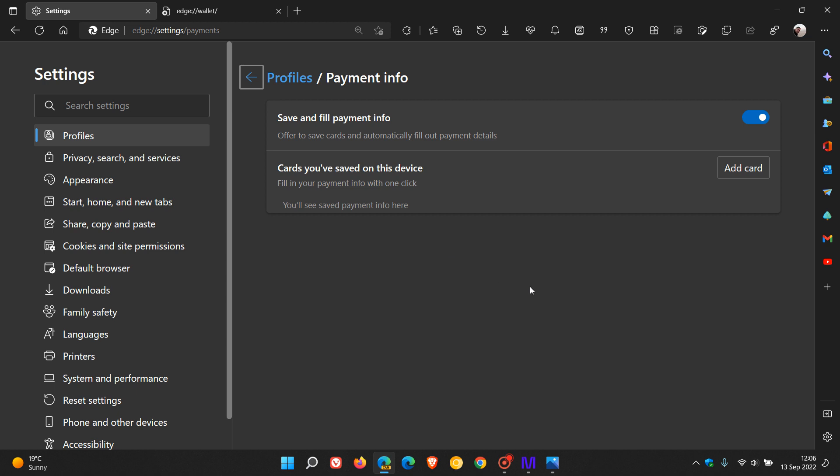This is a new feature in Microsoft Edge Canary which is simply called Wallet, where you'll be able to manage your cards and digital assets and savings.